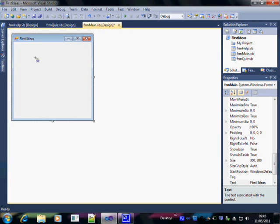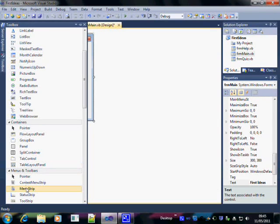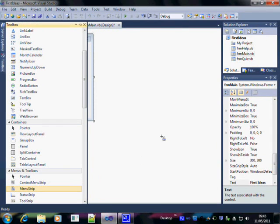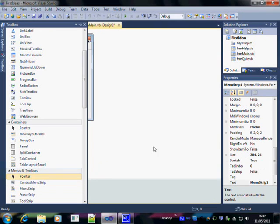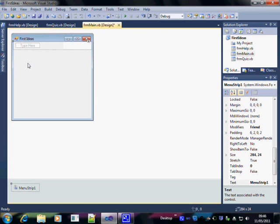Now hover over the toolbox and select menu strip by double clicking on it. The menu strip should then appear on your form. The empty box shows where the first menu will appear.